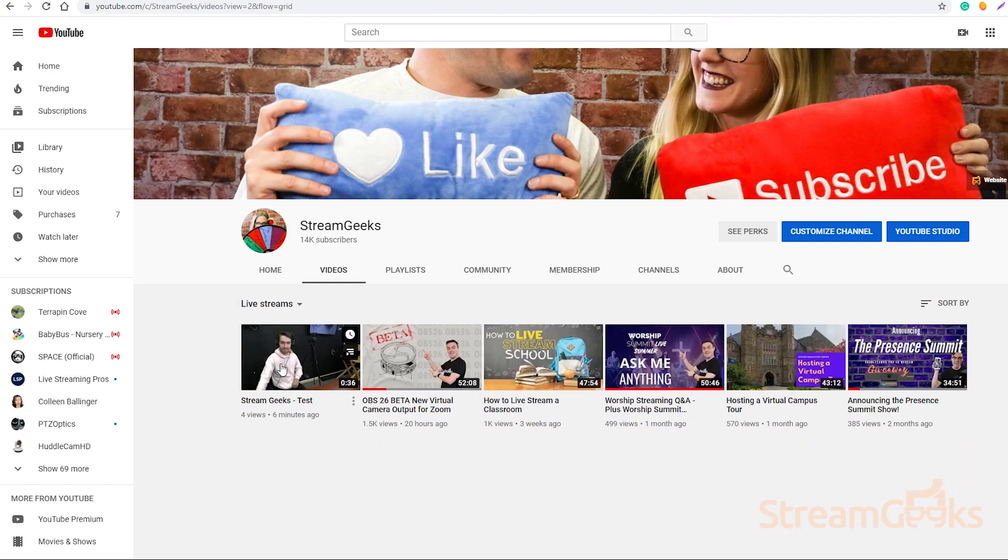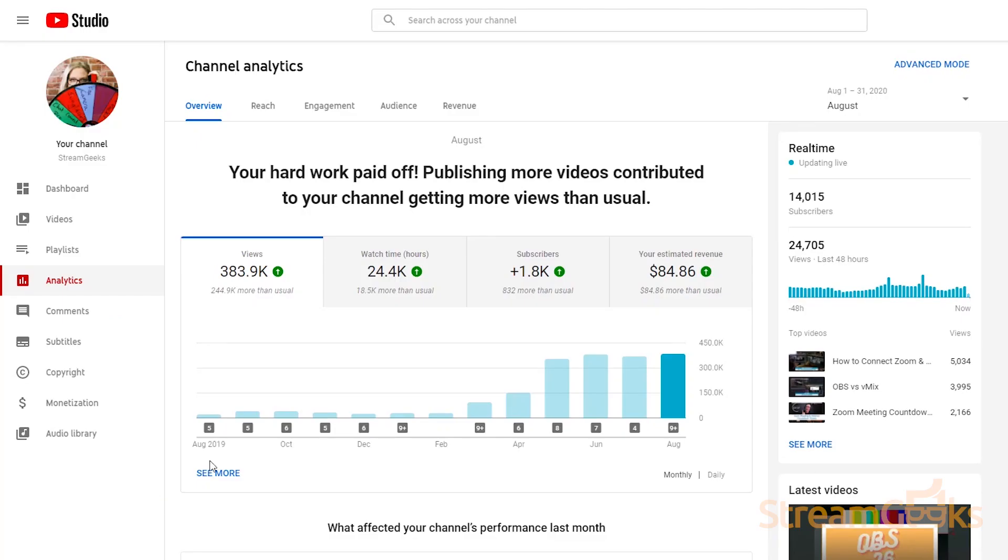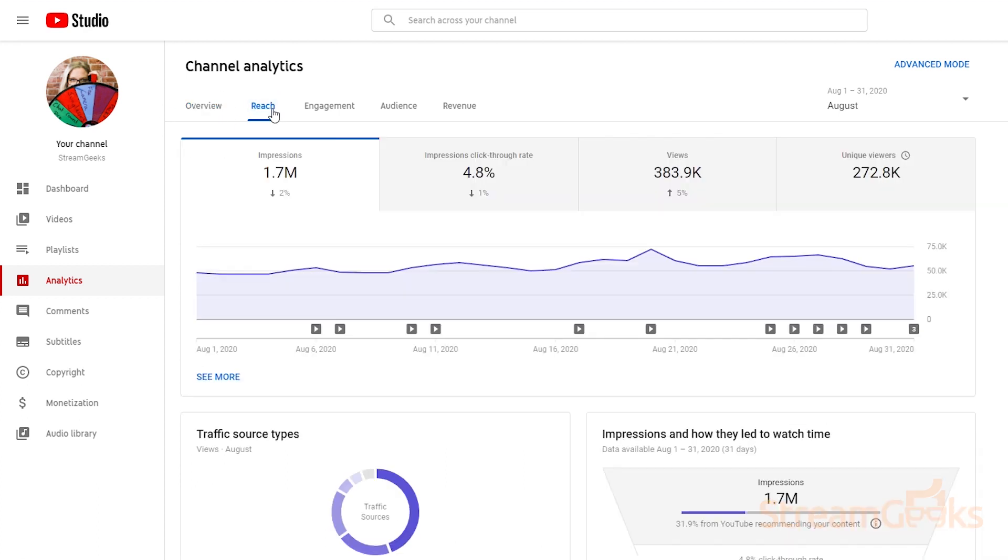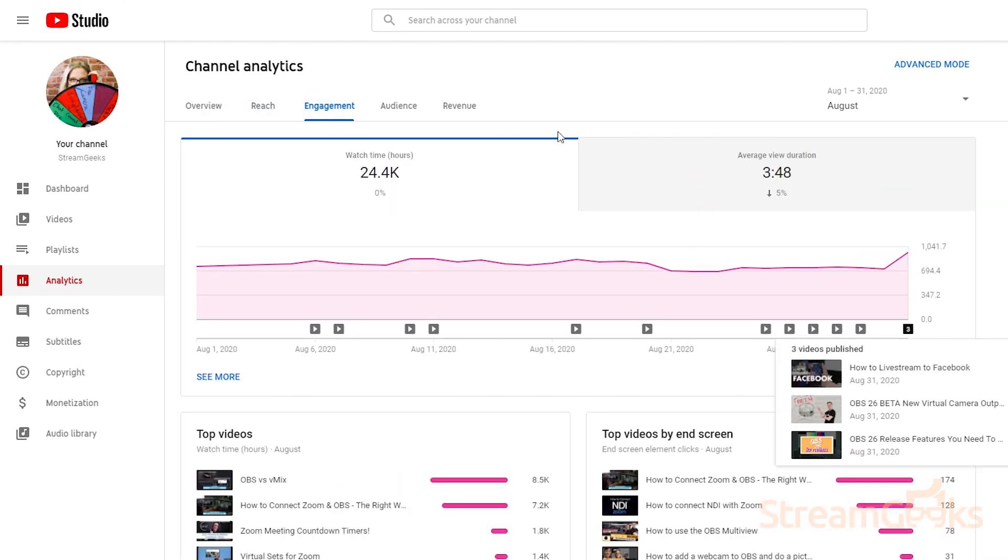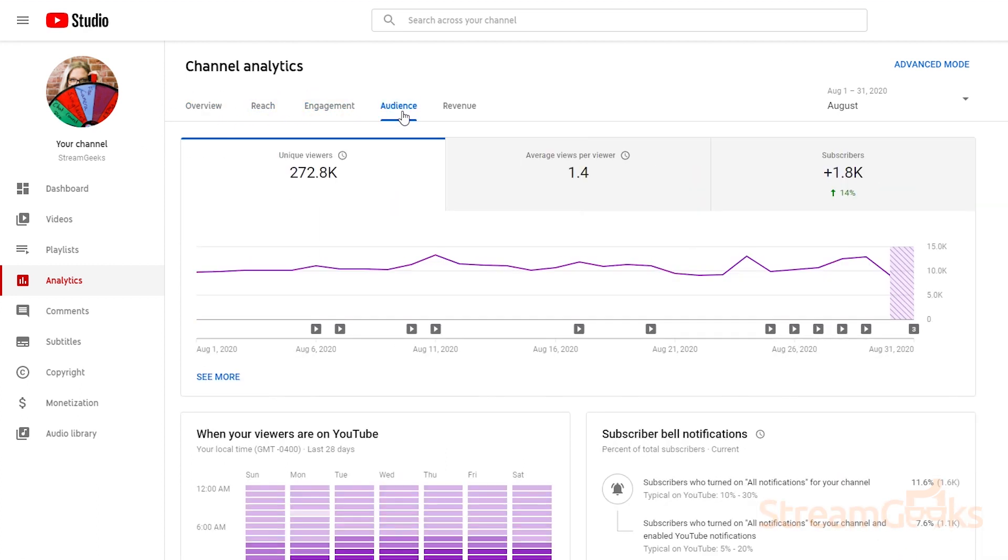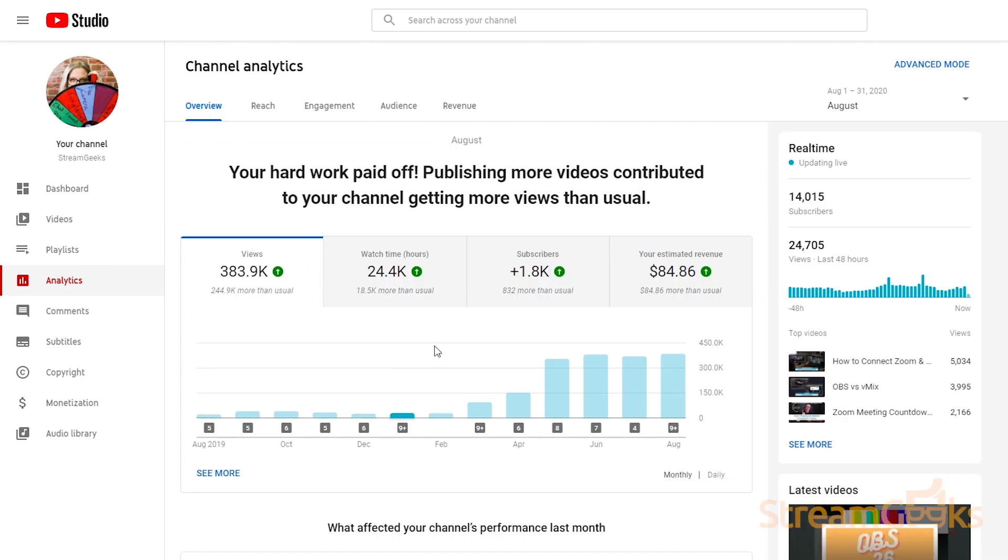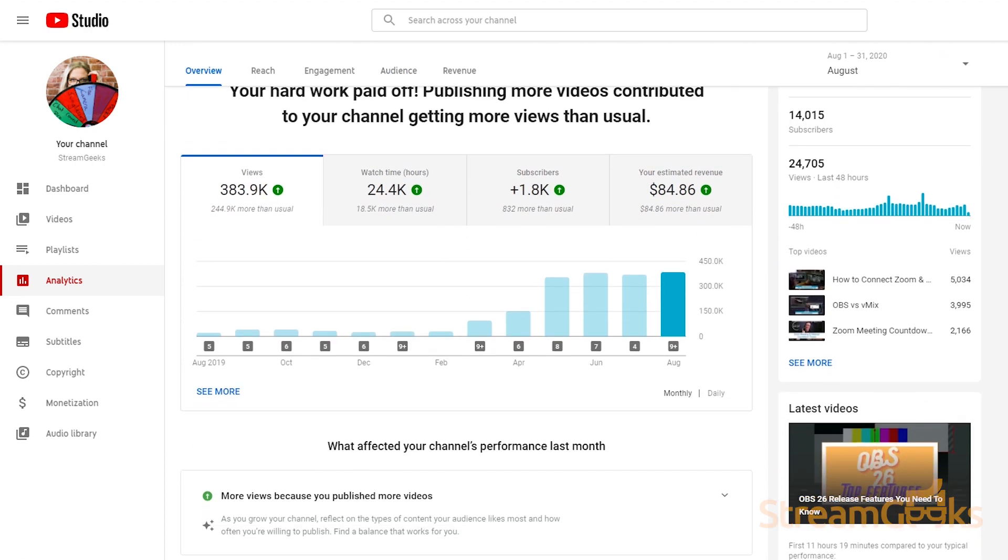The benefit of scheduled live streams is that your live stream will automatically become an on-demand video with the same link created before the event. All the views and view time your video receives during a live stream will be attributed to your on-demand video, which can be very good for SEO.